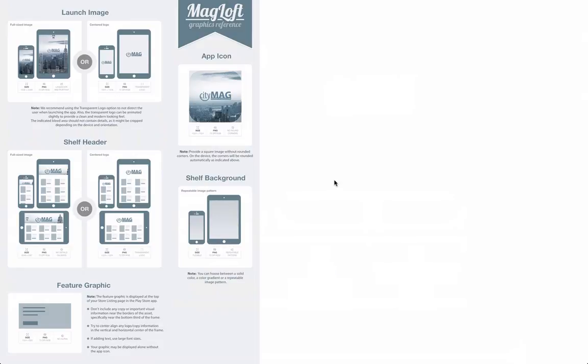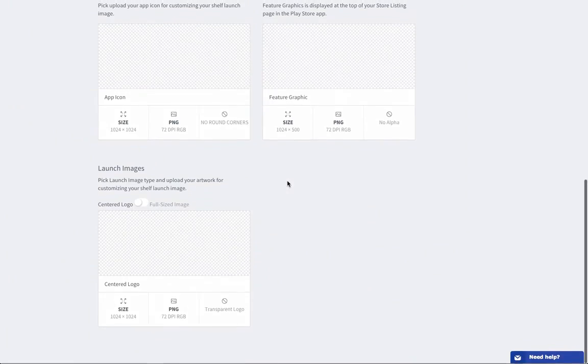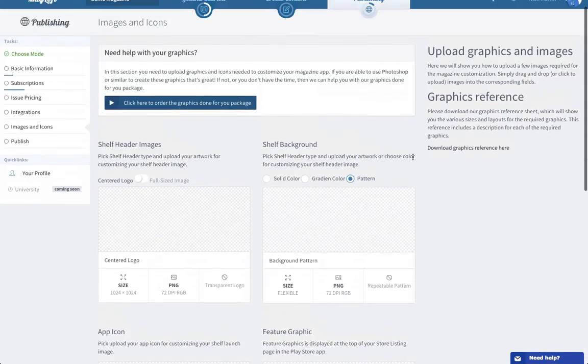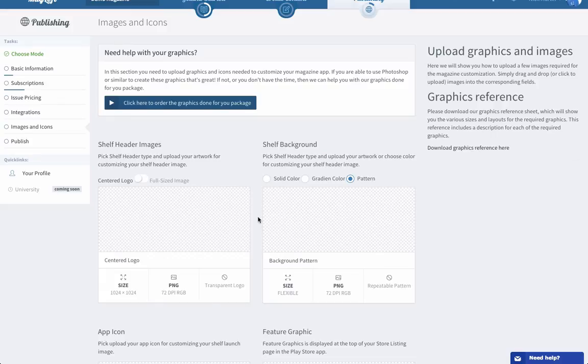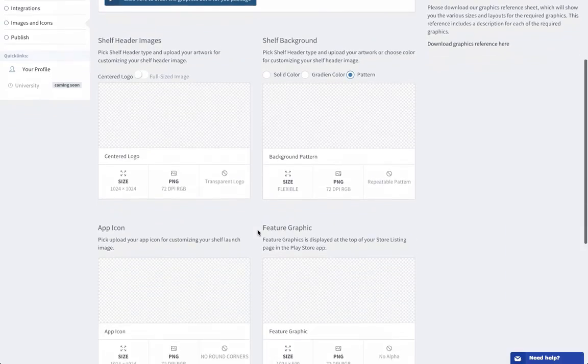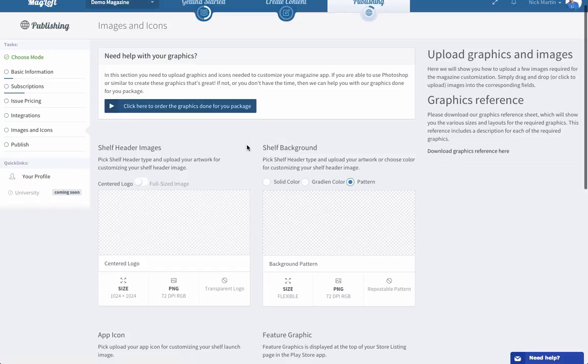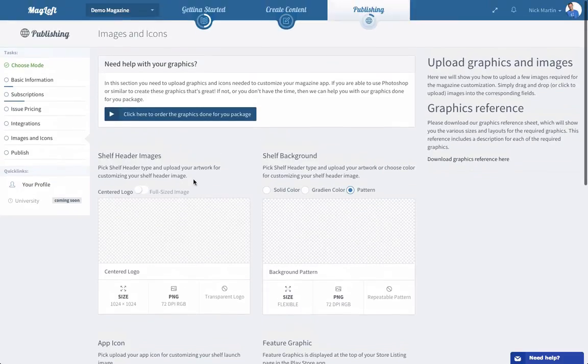And that's about it. So if you have any questions for these graphics do not hesitate to let us know. We'll be happy to help you out. And if you want to go ahead and order the graphics done for your package, if you have some questions, again please just let us know and we'll help you out with that as well.